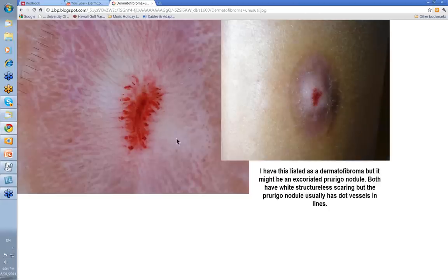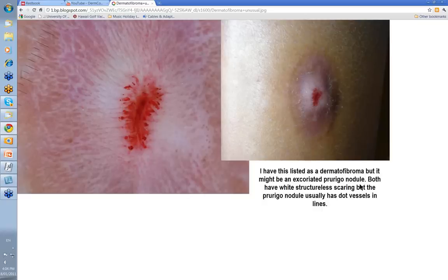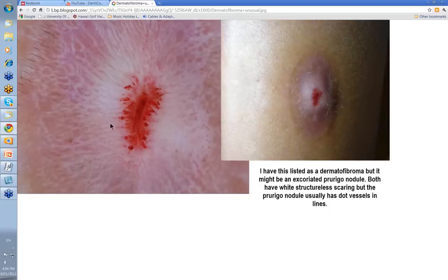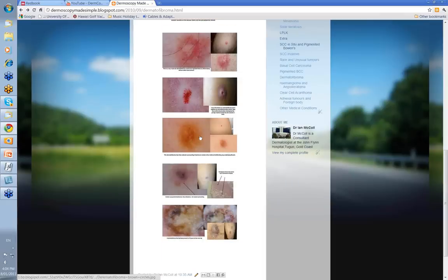Here's another unusual one — I have this listed as a dermatofibroma, but it might be an excoriated prurigo nodule. A prurigo nodule is a thickening of fibrous tissue, epidermal acanthosis from chronic rubbing — it's a form of lichen simplex chronicus. Both the dermatofibroma and prurigo nodule have white structural scarring in the center, but usually the prurigo nodule has dot vessels and lines, which we'll show at a later stage. Here you're almost looking at reticulated hypopigmentation — what we used to call negative network. I've got this listed as an excoriated traumatized dermatofibroma.